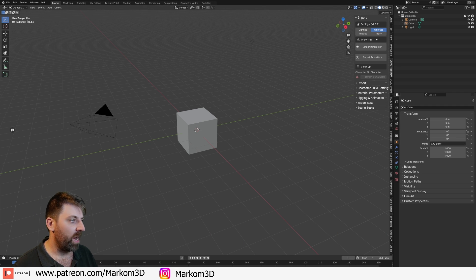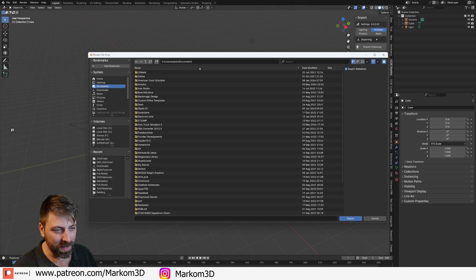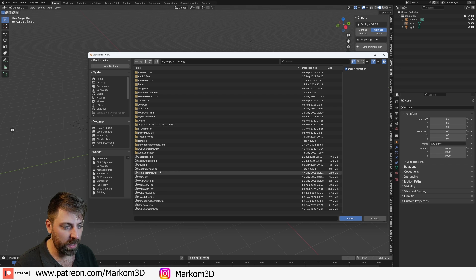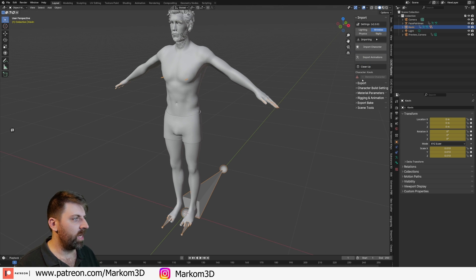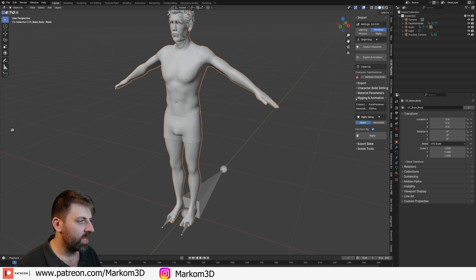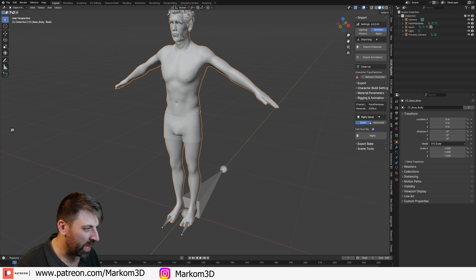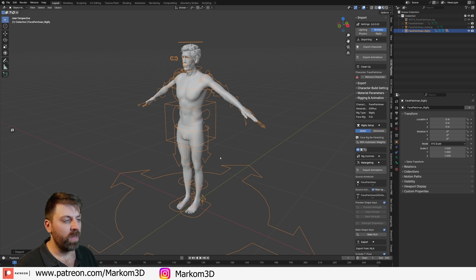We do have the Character Creator pipeline in Blender where we can start importing characters. So if we import our character that we just created — Face Paint Man — there he is. We come over into rigging and animation, we can use Rigify, and we just click Rigify. And there we have it — the character is fully rigged and has all its controls.